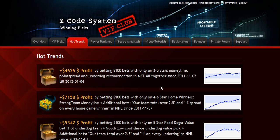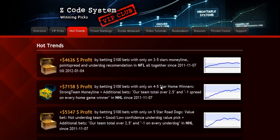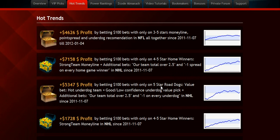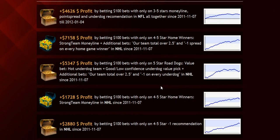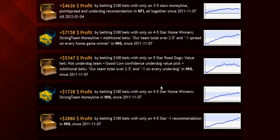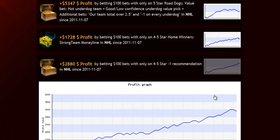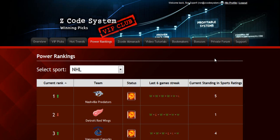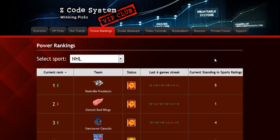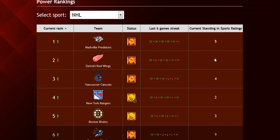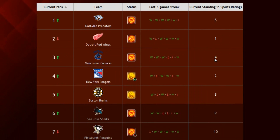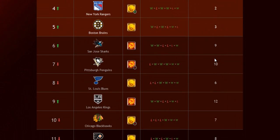The next section is called Hot Trends, where you can get easy access to the charts and results of the hot trends that we are currently following. Each trend is explained in the quick start guide so you won't have any problem. The next part is called Power Rankings, where you can get daily updated power ranks for different sports — find out which teams are surging, which teams are slumping, and their statuses and streaks as well.